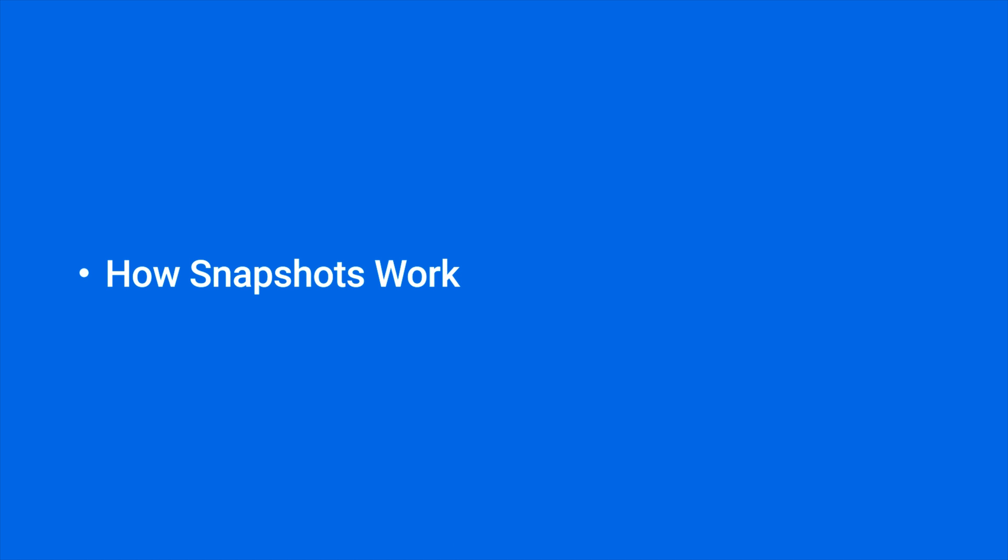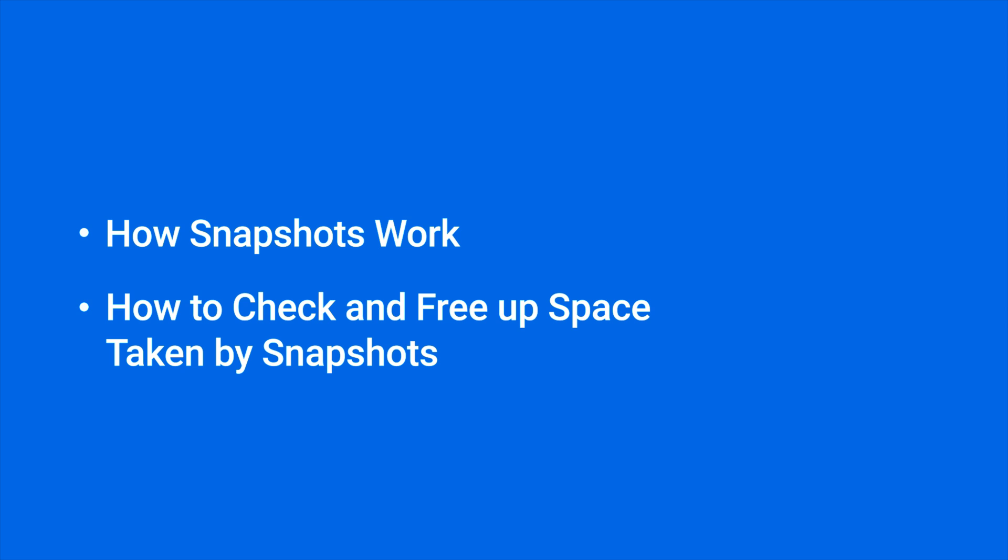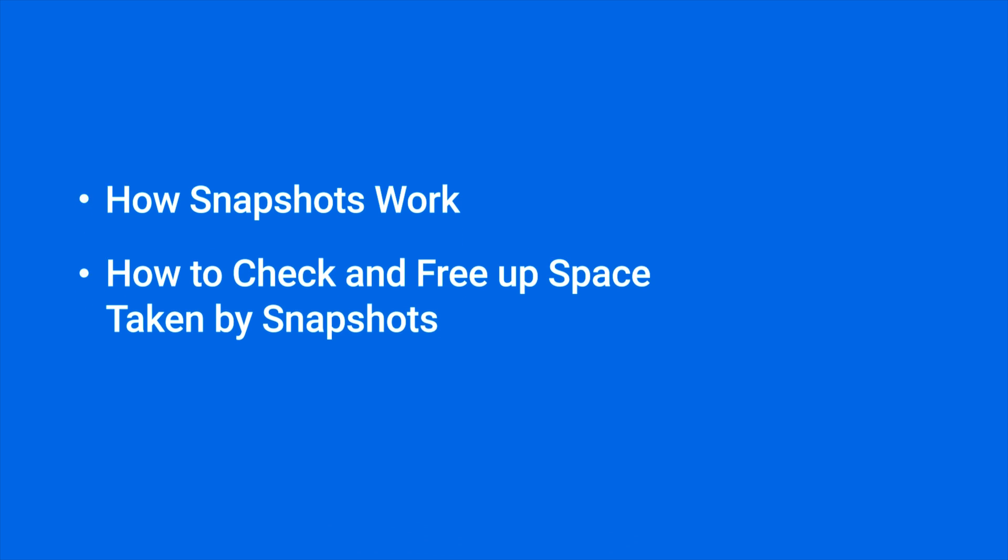In this video, we will show you how snapshots work, how to check the amount of space used by snapshots, and how to free up space by deleting snapshots. You will find the timestamp of each section in the video description.